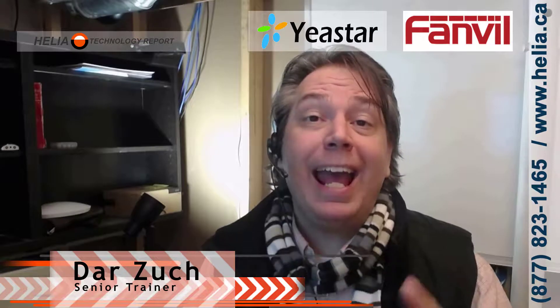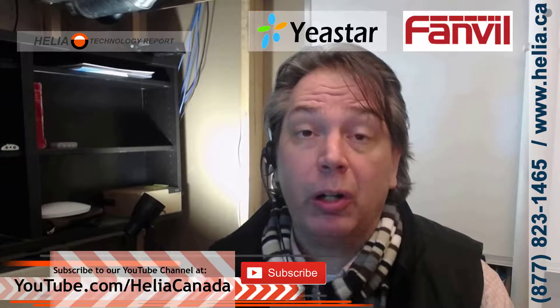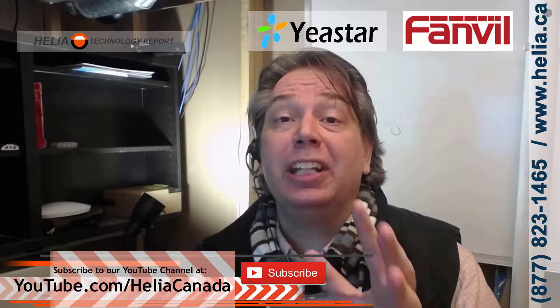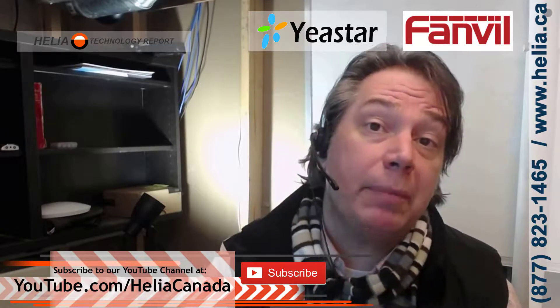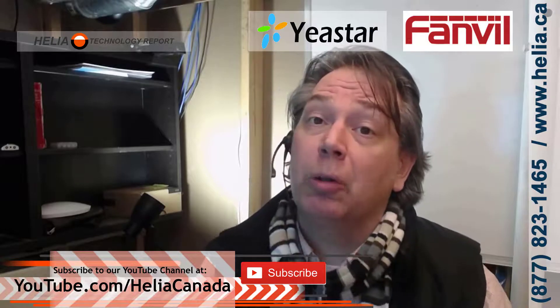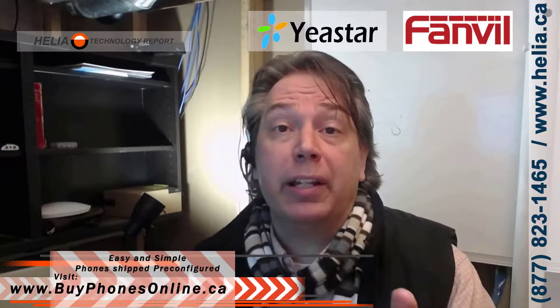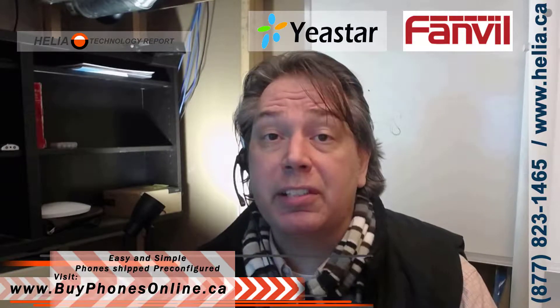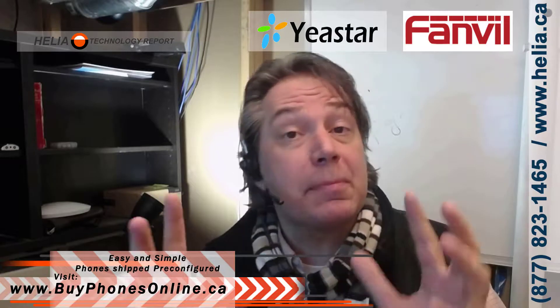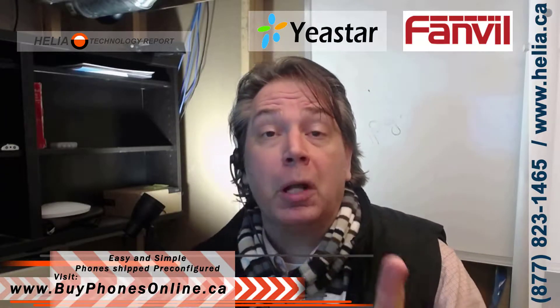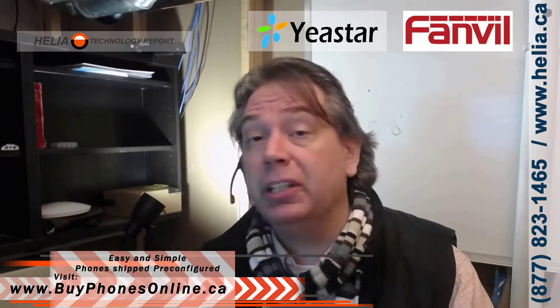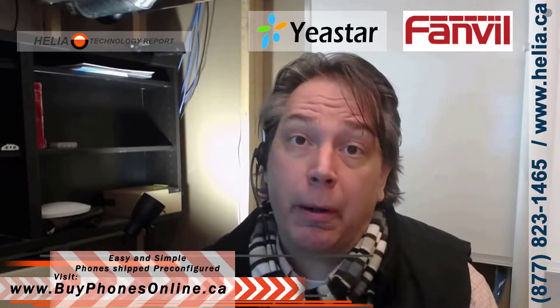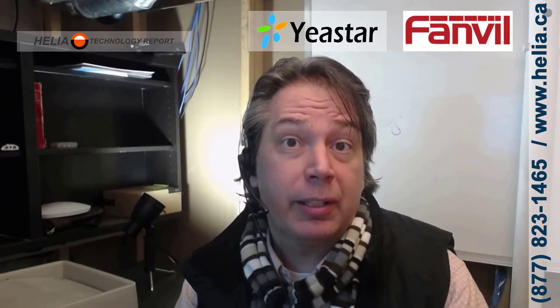Okay, so I'm Dara Zouk with the Helia Technology Report, and this was using a Fanville PA2 with the Yeastar phone system for church. And so, you'll find more great videos on our YouTube channel at youtube.com slash Helia Canada. Please subscribe, because that means that as we get more videos, you'll be notified as we publish them. Now, also check out our online store at buyphonesonline.ca. So, we've got some great pricing there, and especially for colonies. If you're a colony and looking for phones, we've got some extra special pricing. But you need to contact us so we can reveal it through the store. I'm Dara Zouk with the Helia Technology Report. Thanks for watching.